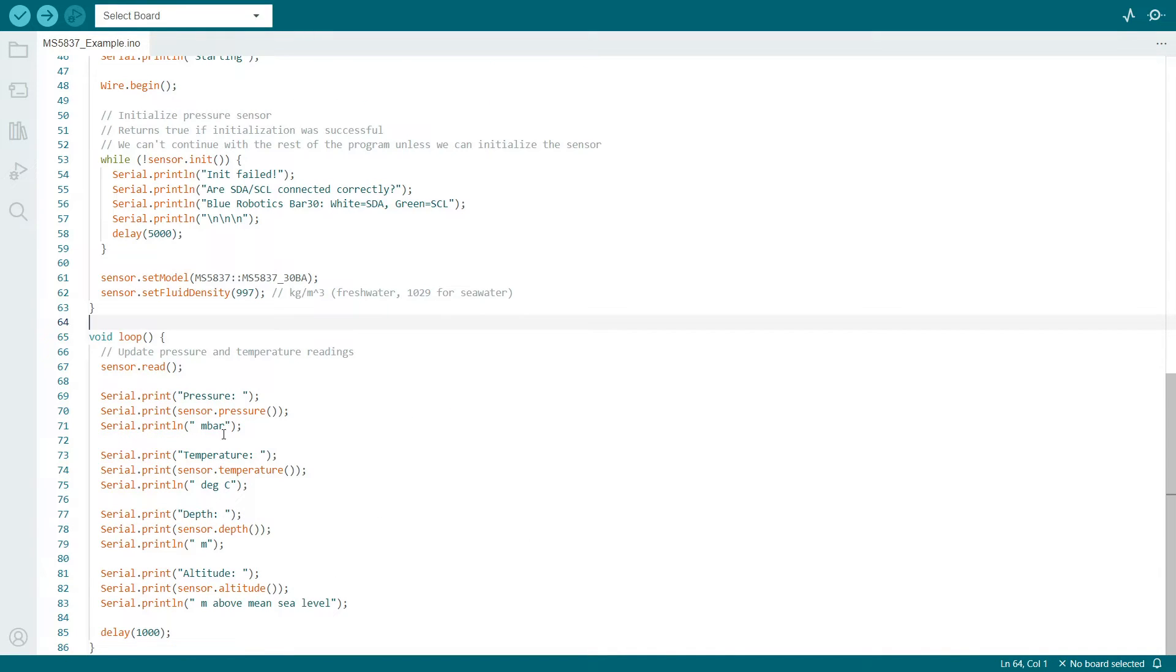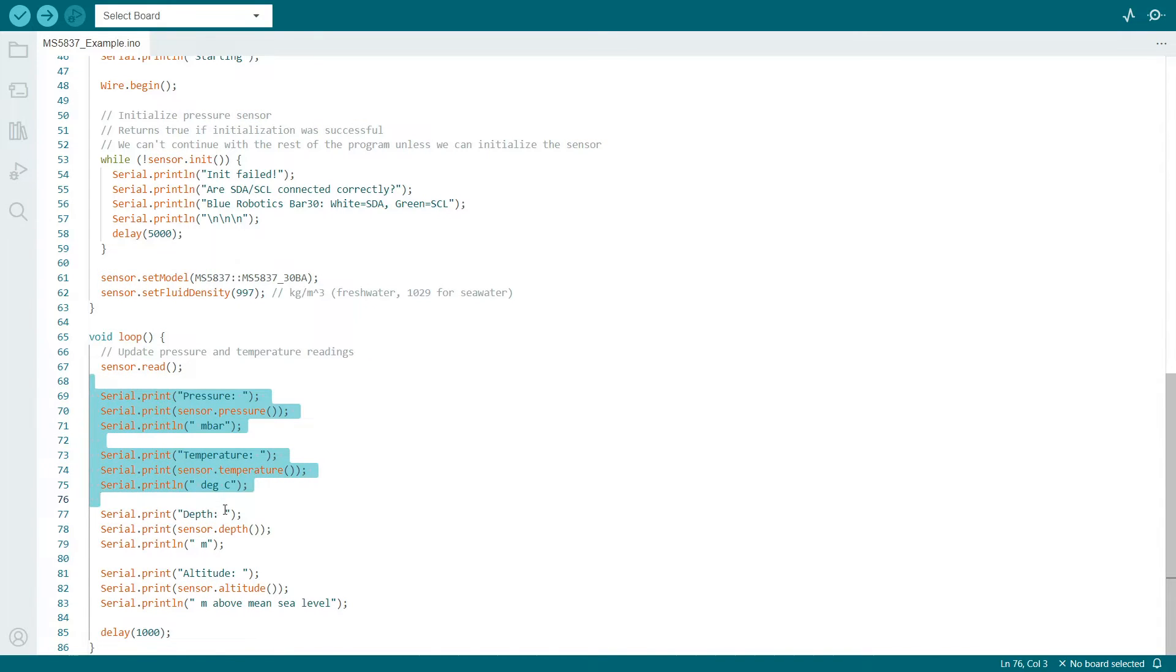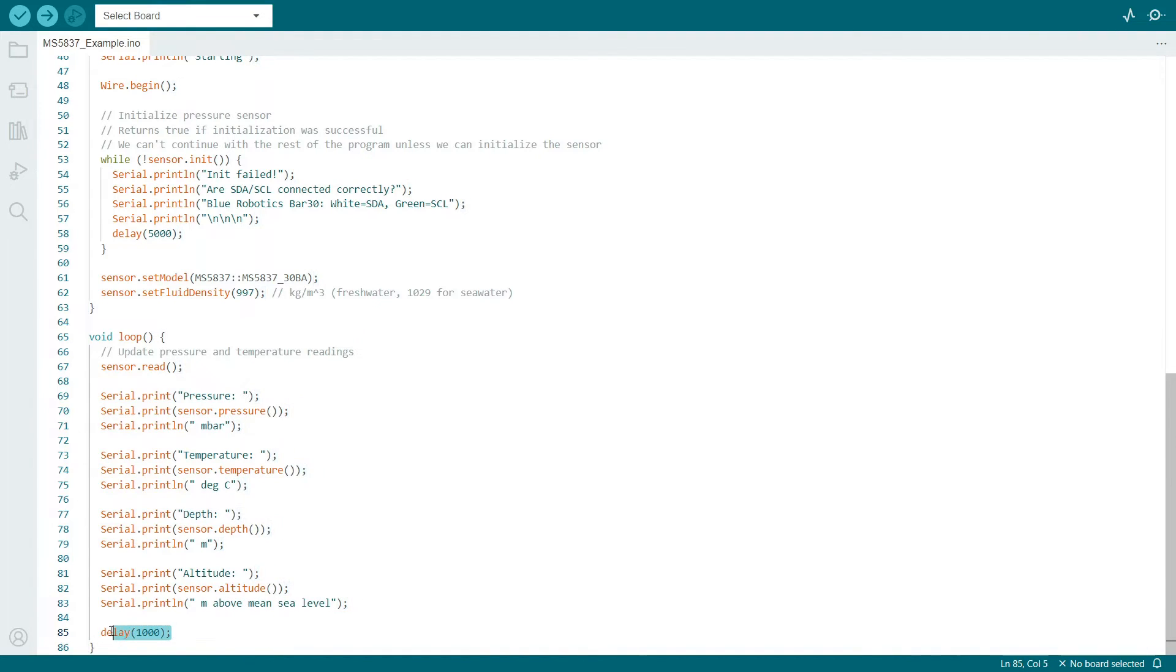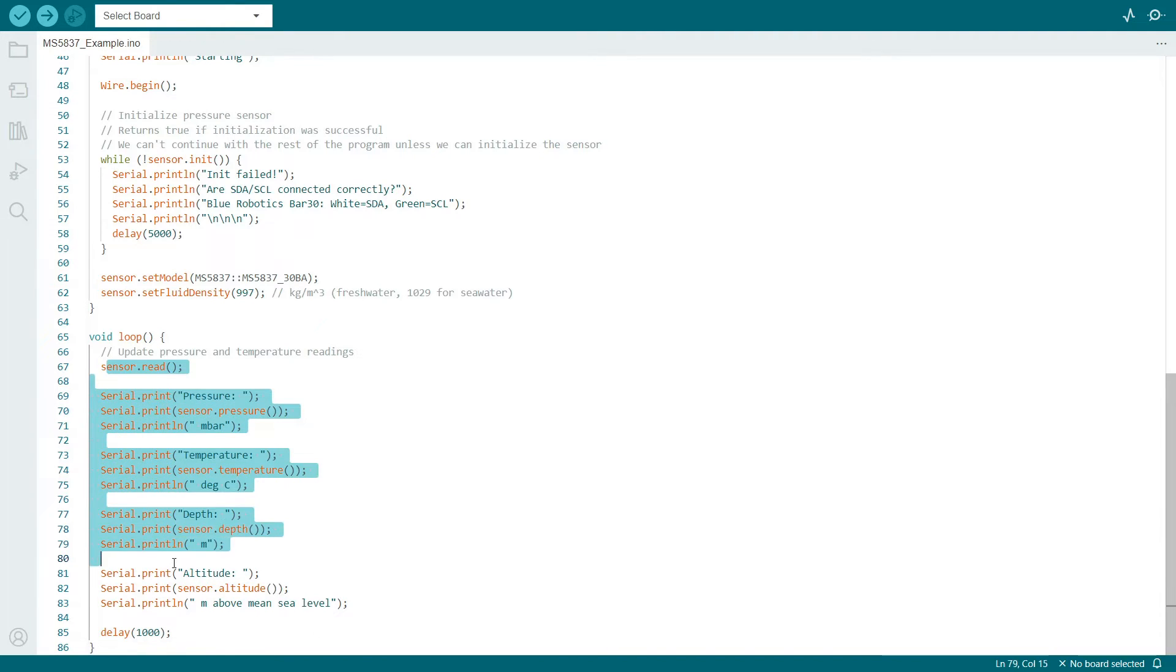If we scroll down to the loop function, we'll see that the sensor is read every time, and then we update the pressure, temperature, and other variables of interest, which also prints to the serial port, and then we're having a one second delay here, or a thousand milliseconds, before doing this loop all over again repeatedly.